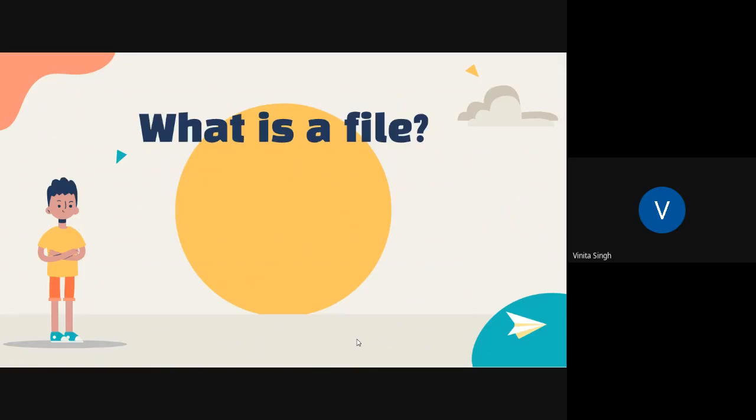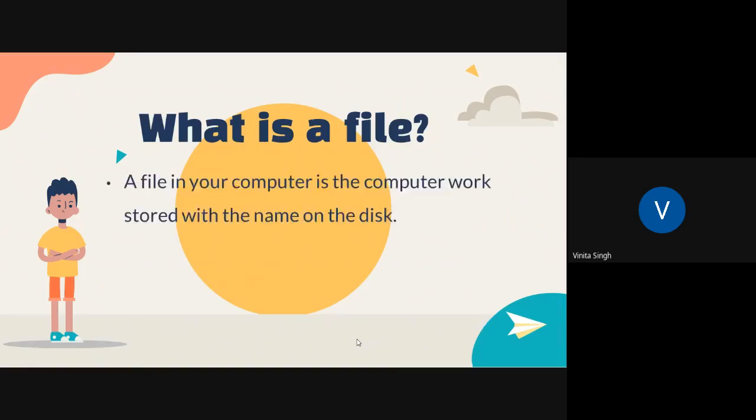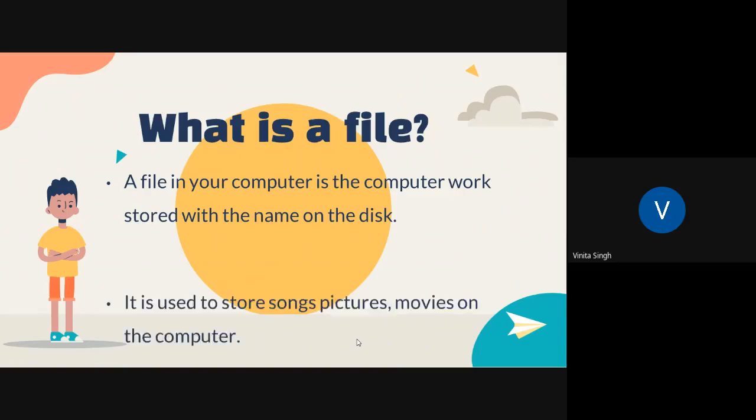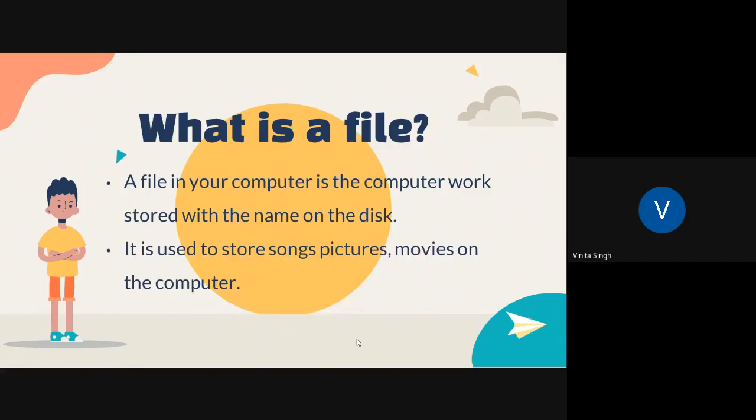Have you ever opened and checked what is there in those files? It consists of some important papers or materials. In the same way, in the computer also we have files and folders to store inside. Now let us see what these files are. A file in your computer is the computer work stored with the name on the disk.